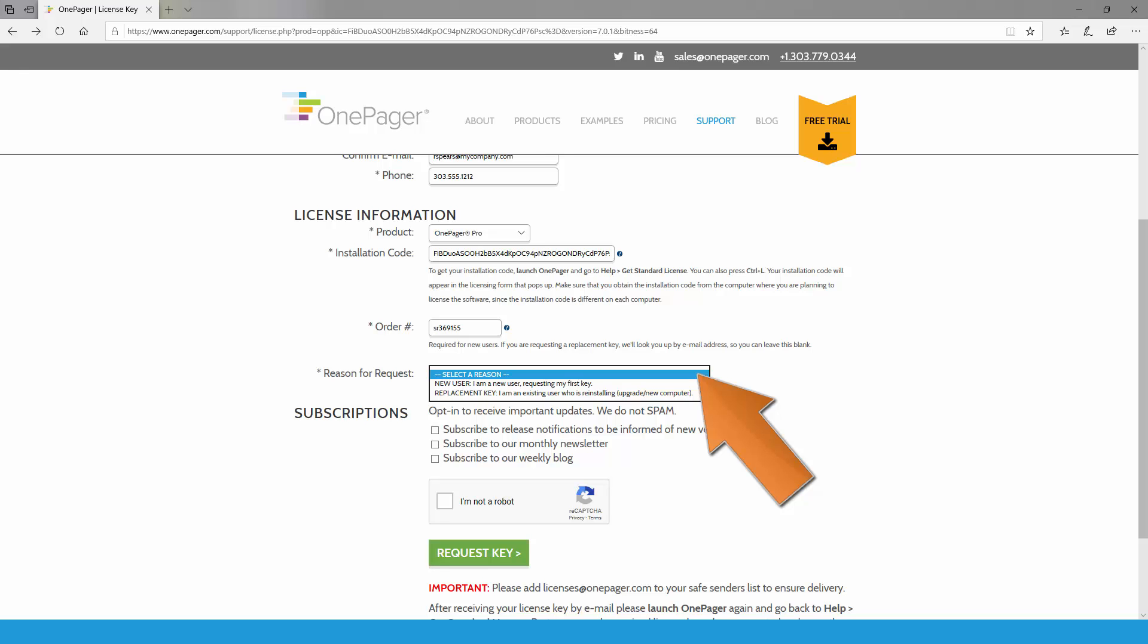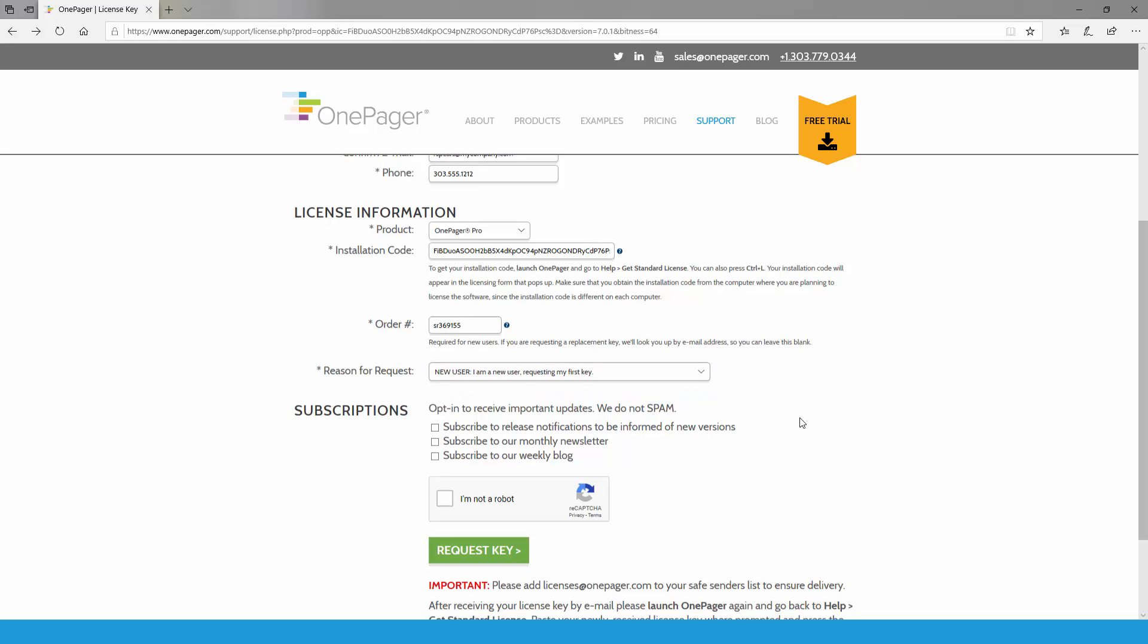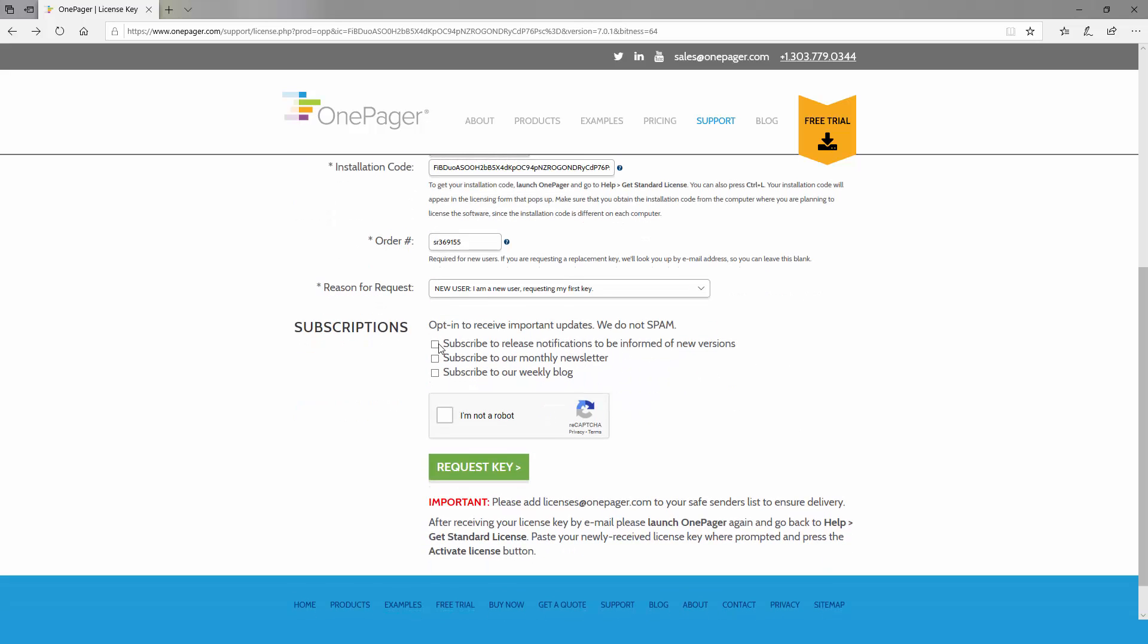If you've had a OnePager license previously and are simply reinstalling and re-keying on a new computer, you can indicate that you are requesting a replacement key instead. Now is a good time to opt in to updates about new versions of OnePager when they're available and to other periodic communications like our blog and newsletter.